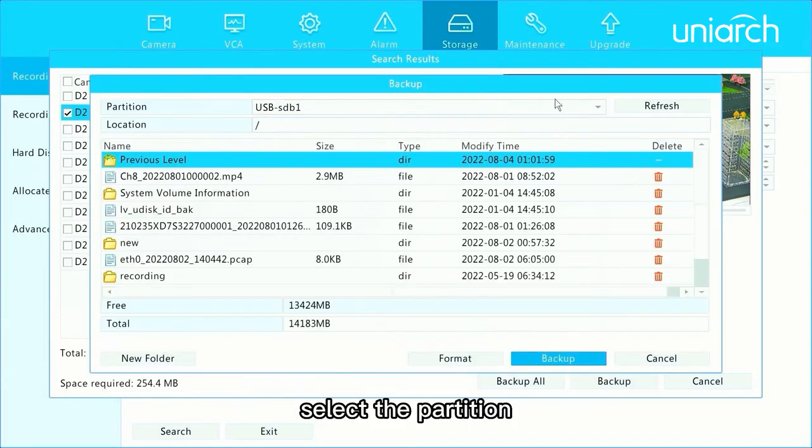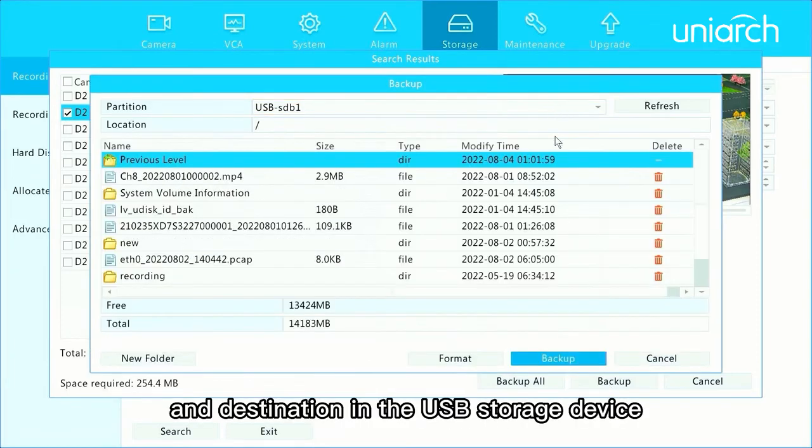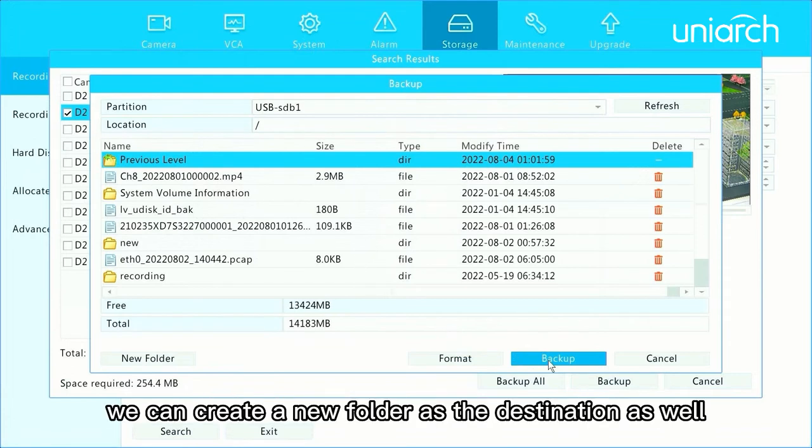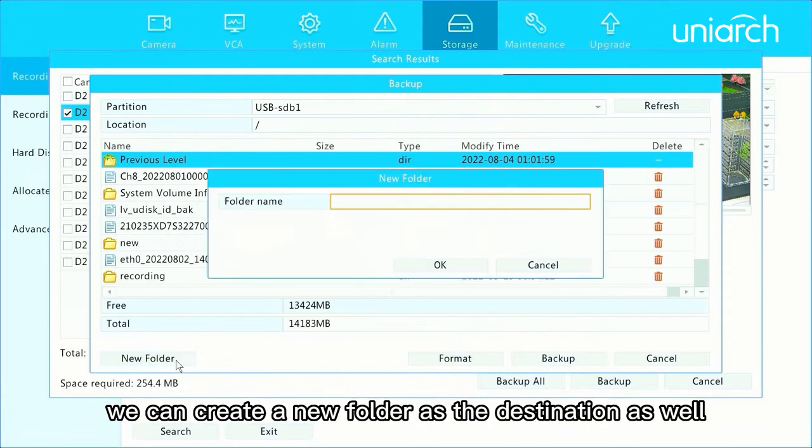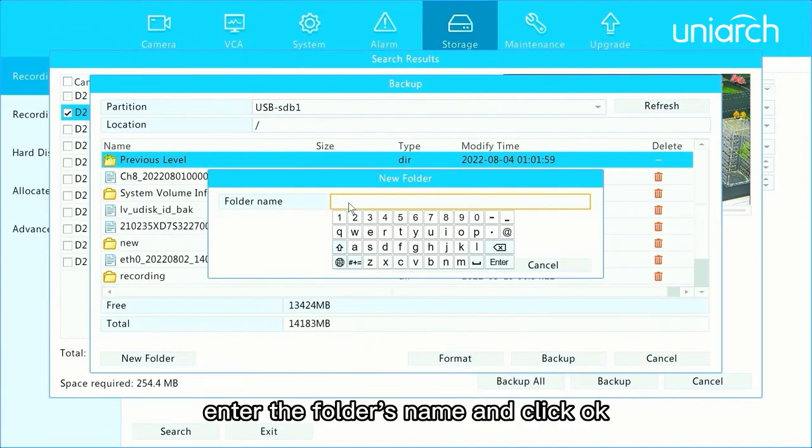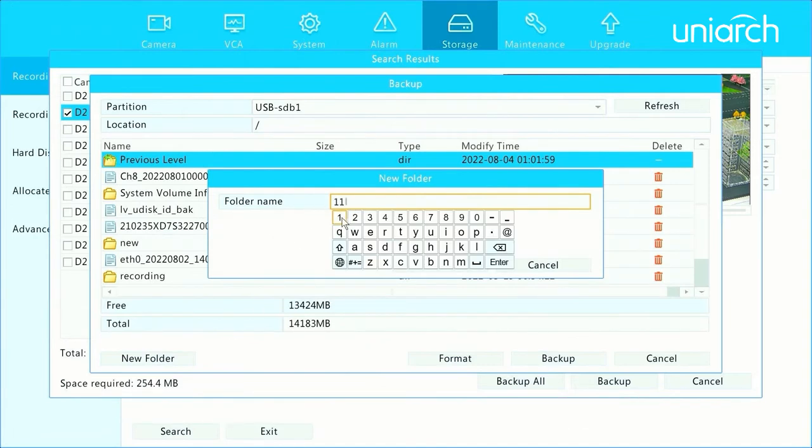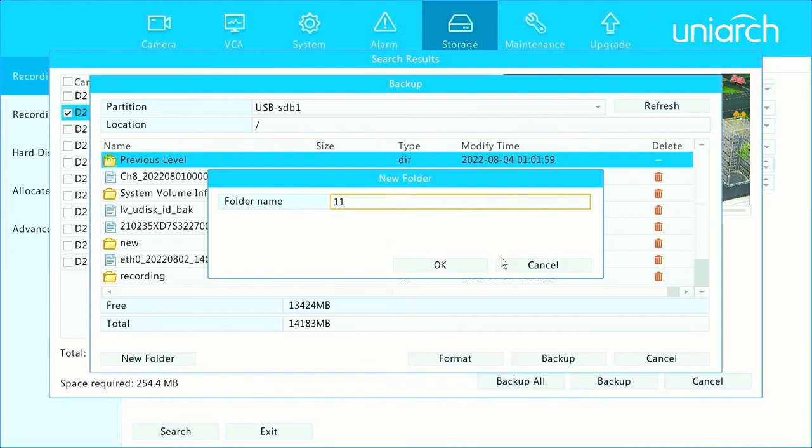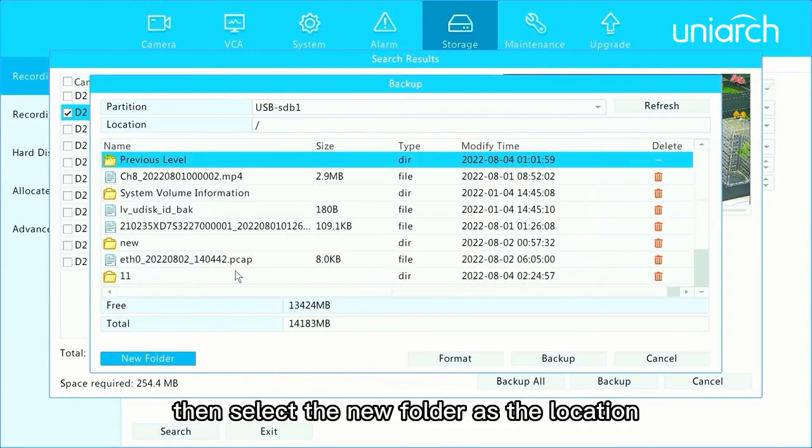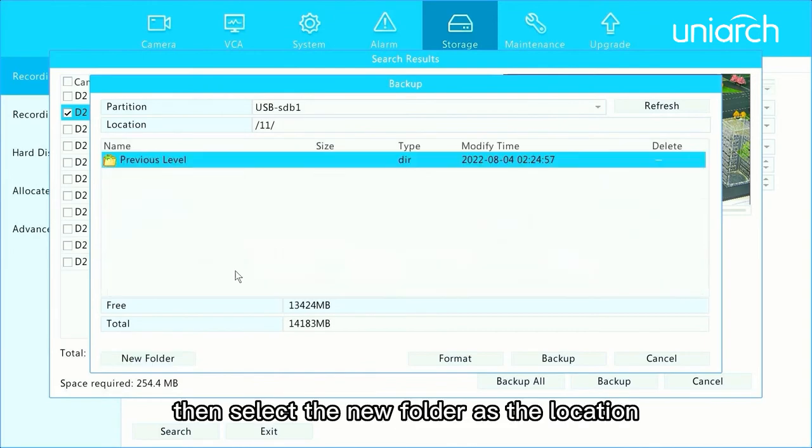Select the partition and destination in the USB storage device and then click Backup. We can create a new folder as the destination as well. Enter the folder's name and click OK. Then select the new folder as the location.